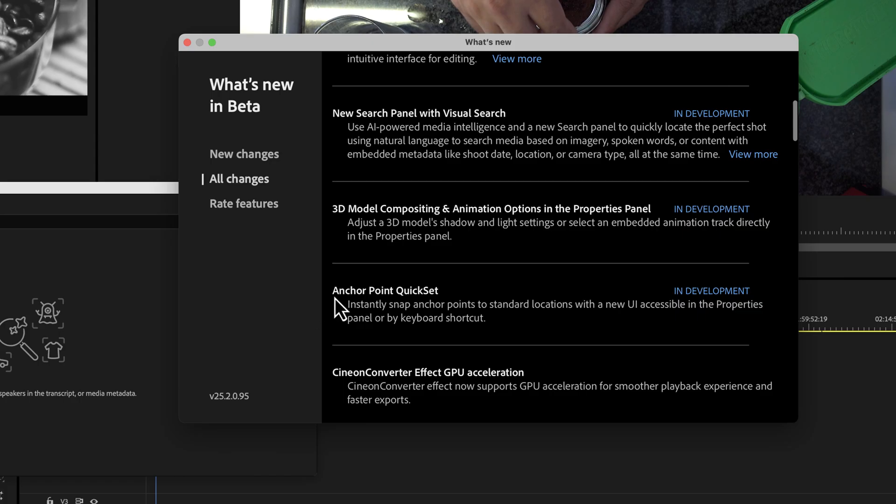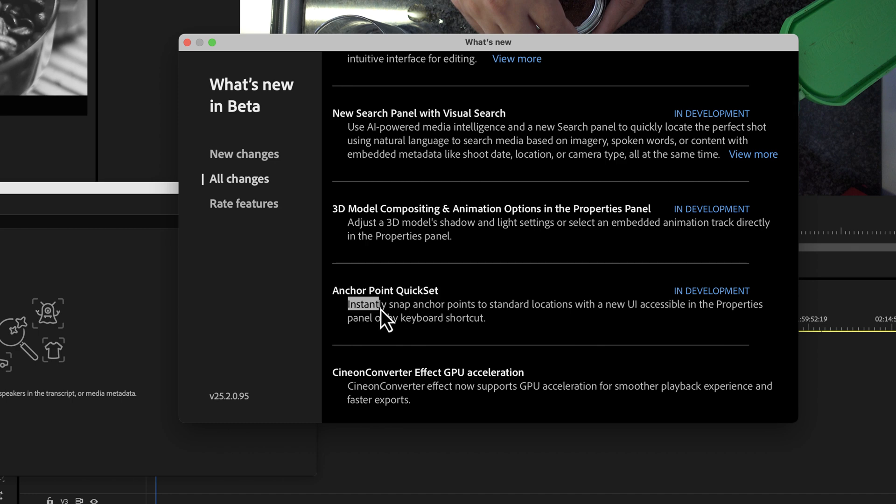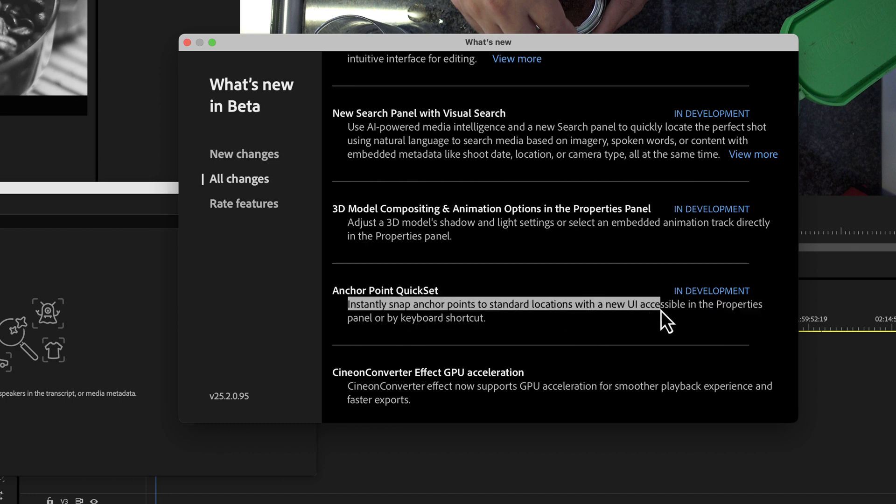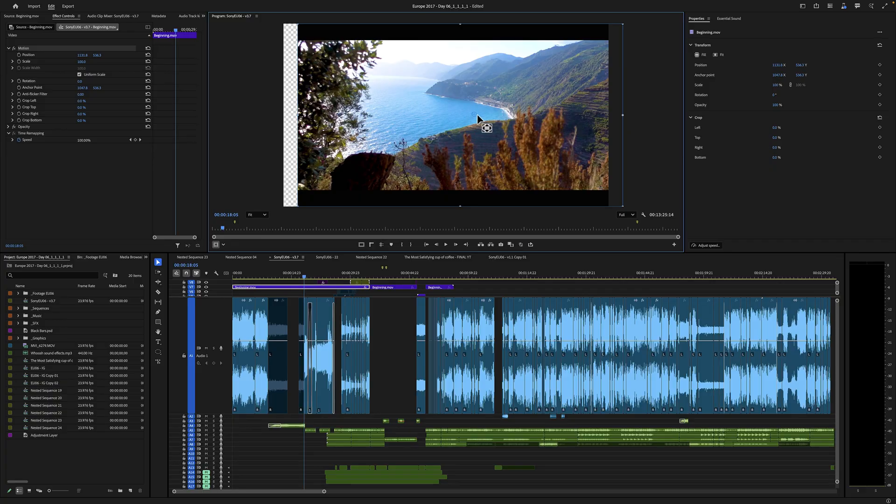Another one that I saw here was Anchor Point Quick Set. Instantly snap anchor points to standard locations with a new UI accessible in the properties panel or by keyboard shortcut. Now, this one, I couldn't find it.